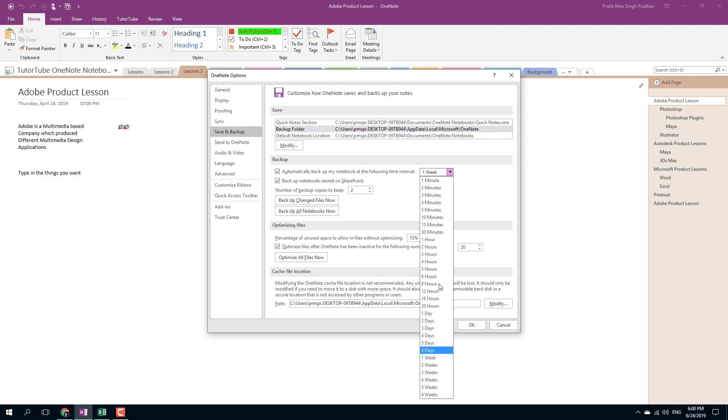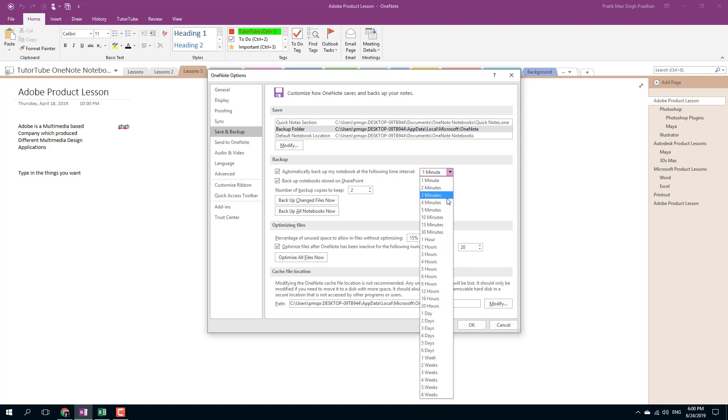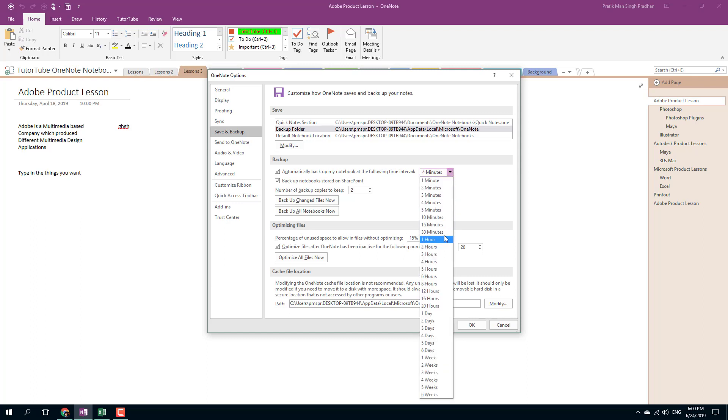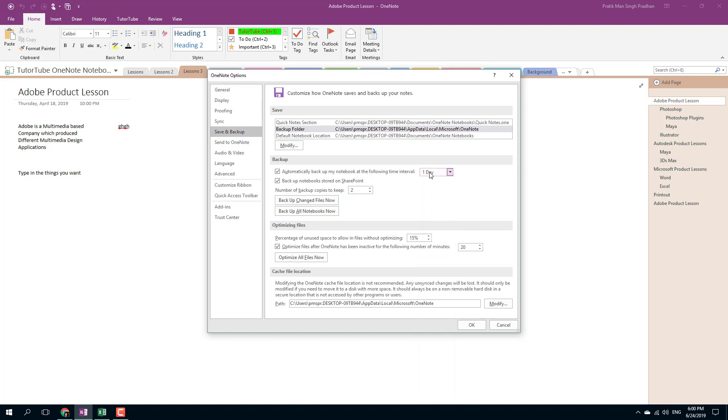I can do it in one minute as well, or four minutes, or even 30 minutes. Let's say I want one backup in one day, so I set that up to one day and it will create a backup file in one day.